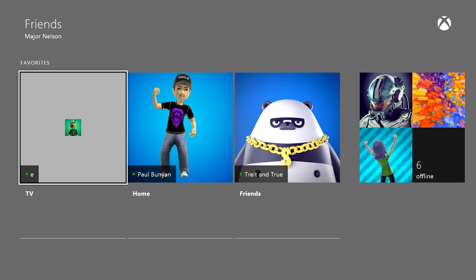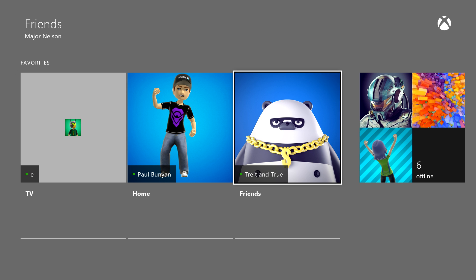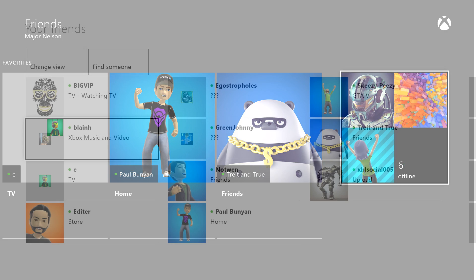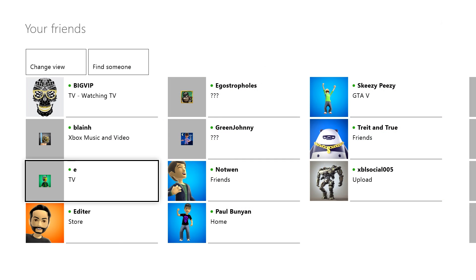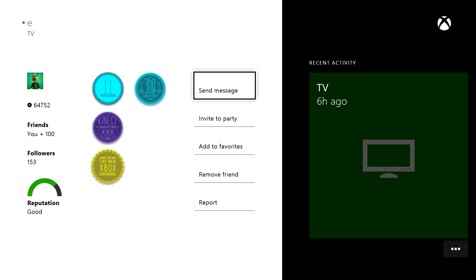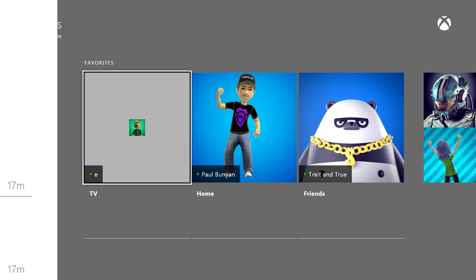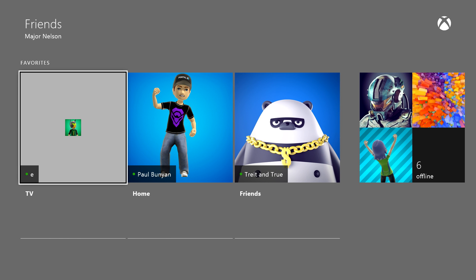If I add someone to my favorites list, I can quickly access that list. This is particularly great if you have a core group of friends that you play with all the time. Add them to your favorites, and you won't have to sort through your entire list to track them down and send invites. Think of it as a snapshot of who you care about the most on Xbox Live.